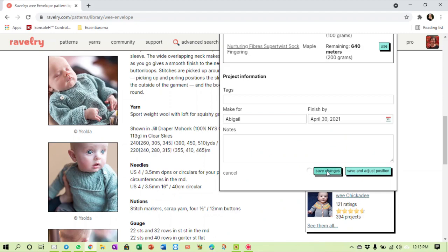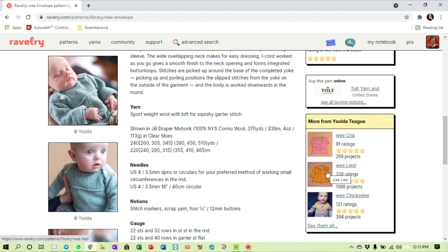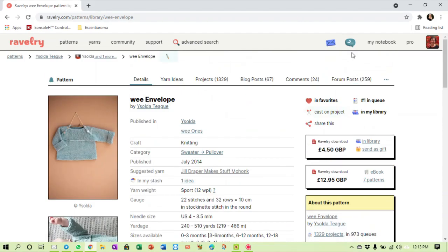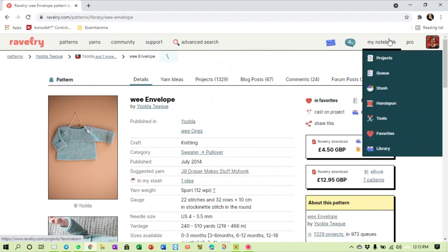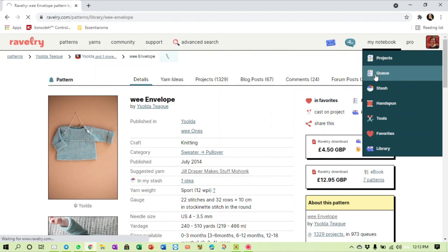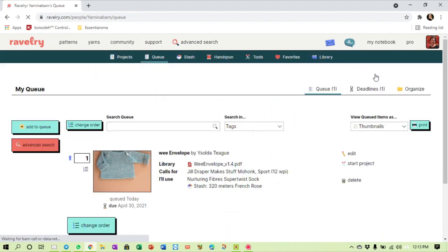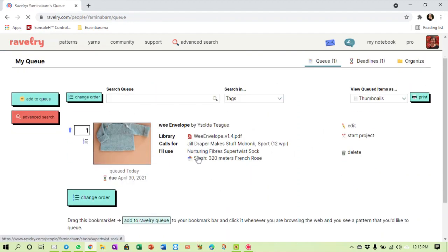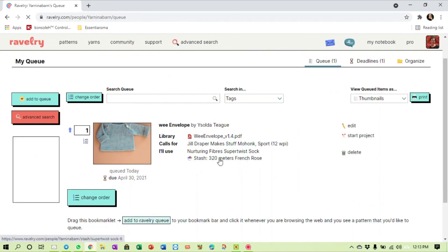If we go to my queue now, you will see that the wee envelope is now there and it says I'm going to use the Nurturing Fiber Super Twist sock. It's in my stash and it's going to be the French Rose.